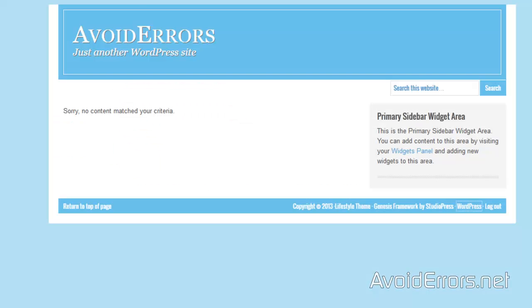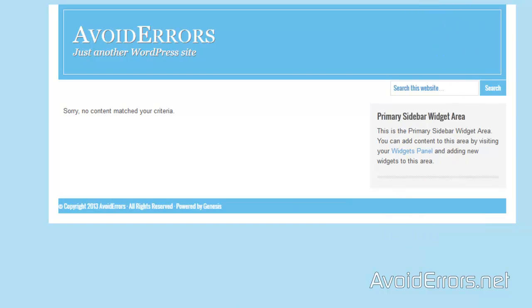Now go back to your theme, refresh, and you should have your information there.